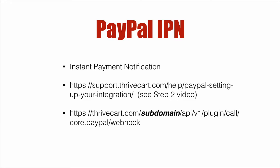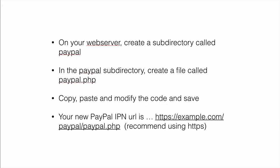So once you've done that and you have that URL, for this to work properly, on your web server you're going to need to create a subdirectory called PayPal or whatever you want. Let's just call it PayPal. And then inside that PayPal subdirectory, create a file called PayPal.php.